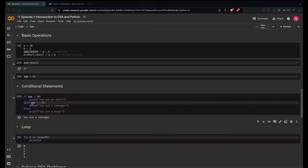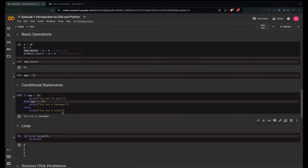Only if conditions are true do they execute. The if block has a condition, but the else block has no condition — either the if executes, or the elif executes, or if none of the conditions are true, the else part executes.